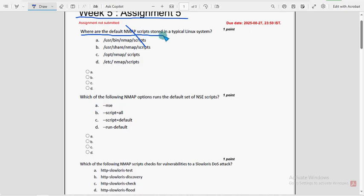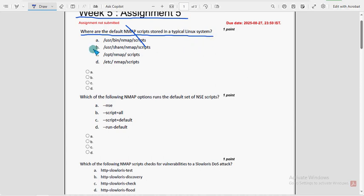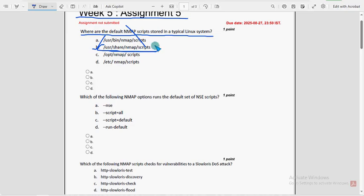First question: where are the default nmap scripts stored in a typical Linux system? For first question, option B is the probable solution: user slash share nmap scripts. Mark option B as the probable solution.